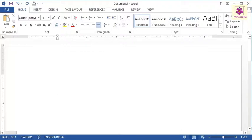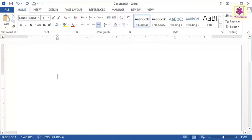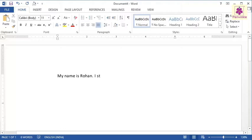If you look at the new document carefully, you will notice a blinking vertical line. This line is called the cursor. The place where the cursor appears is called the insertion point. When you type, the text appears at the insertion point and the cursor moves from the left to the right.